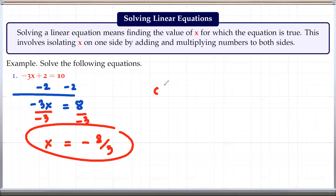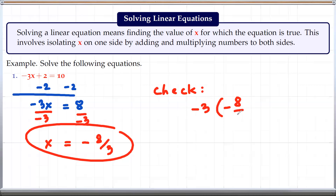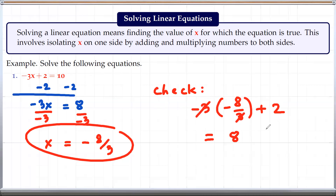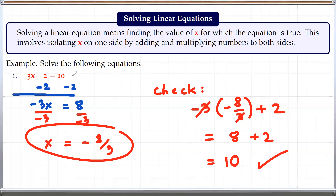And if you want to make sure you did this correctly, you can check your solution. When you plug in negative 8 by 3 for x, this equation must be satisfied. We must get negative 3x plus 2 to equal 10. Negative 3 times negative 8 by 3 is simply 8, because the 3s cancel out and the two negatives give a positive. So we have 8 plus 2, which is definitely 10. So the given equation is satisfied by negative 8 by 3, and this is a good solution.